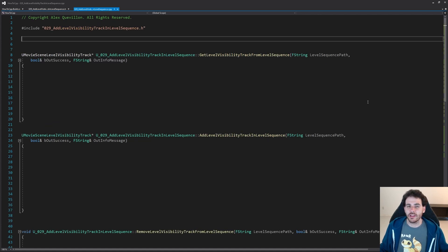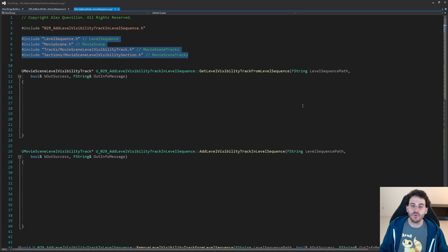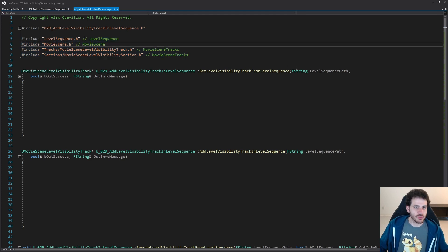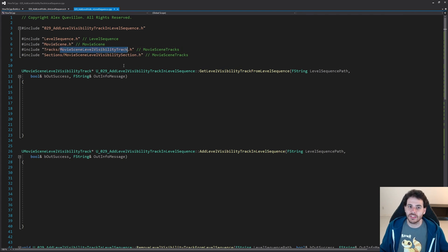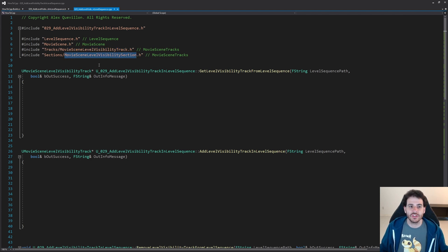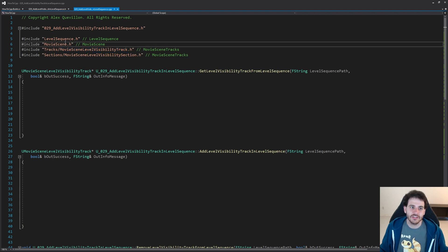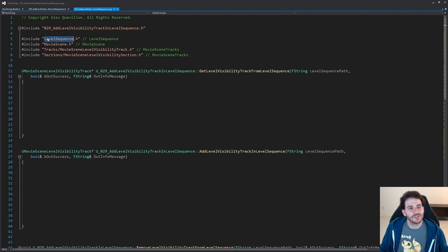Now let's jump into the CPP file. We have four includes today: LevelSequence, MovieScene, MovieSceneLevelVisibilityTrack, and MovieSceneLevelVisibilitySection — the section that goes inside the track, which is inside the movie scene, which is inside the level sequence. We have a nice hierarchy here.